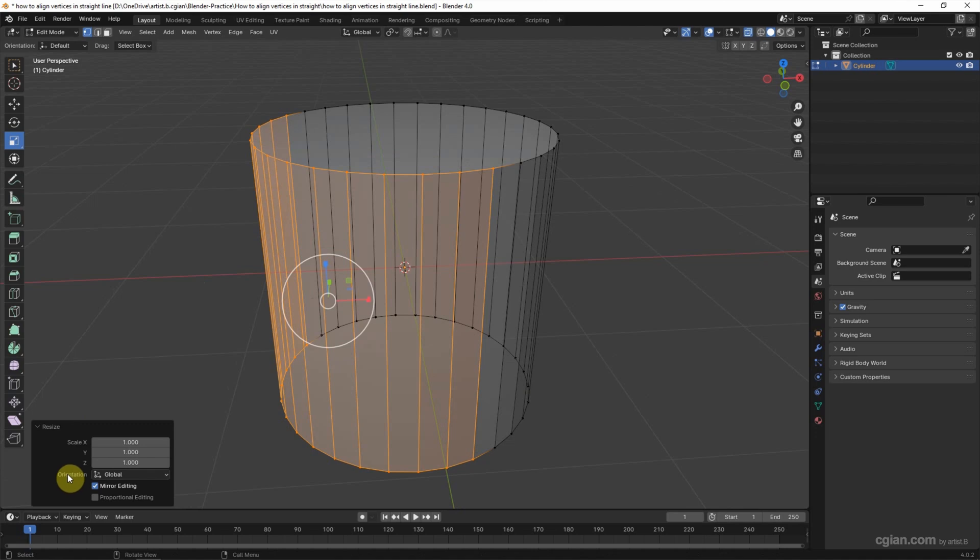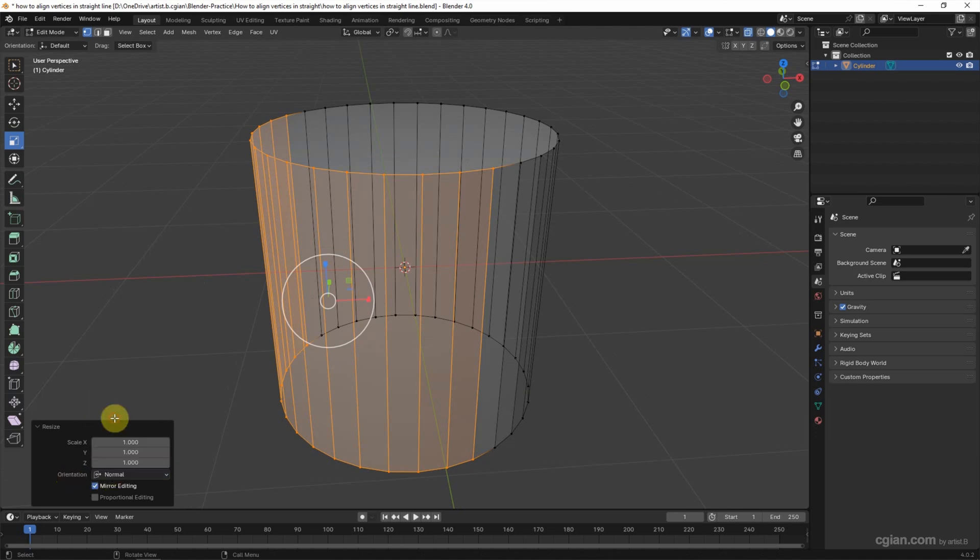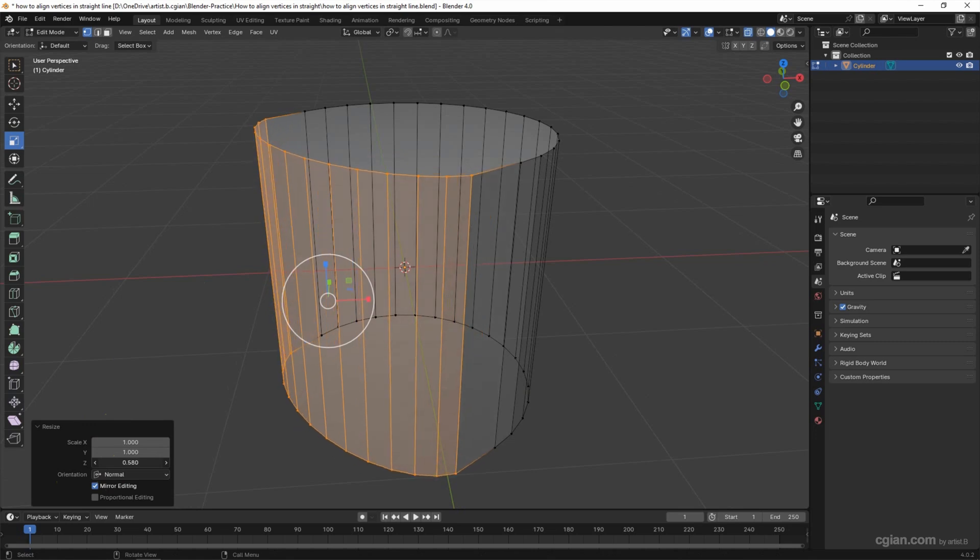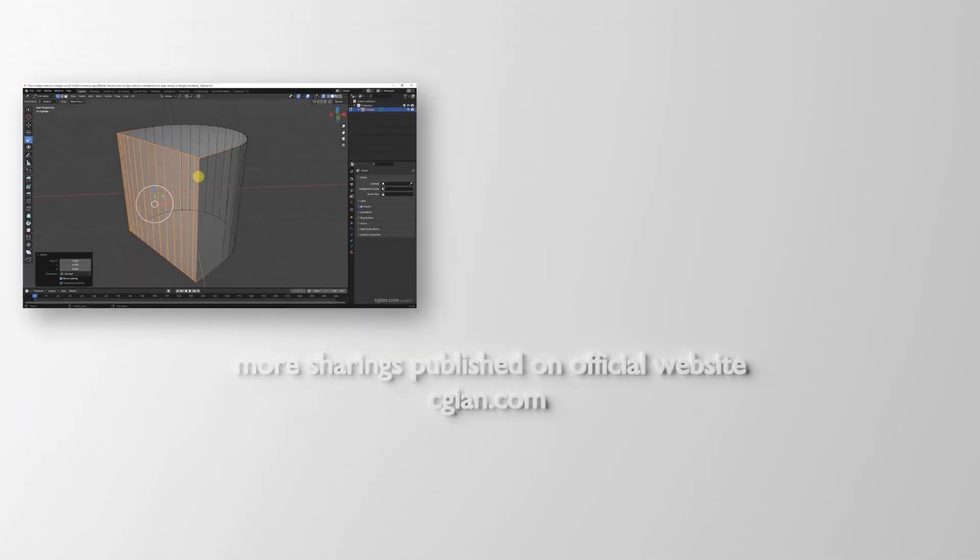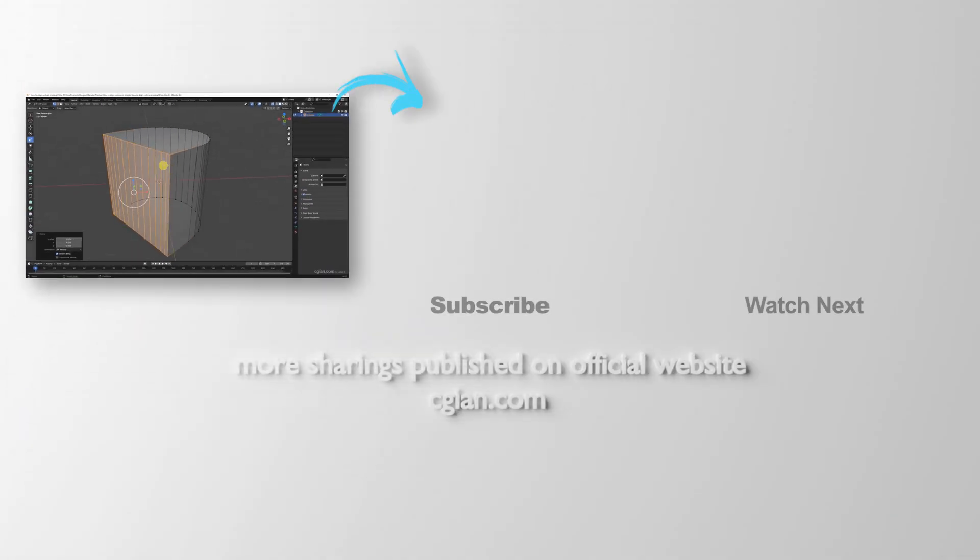Then in the orientation, we can use Normal and adjust the value in Z and type zero, so we got the vertices in a straight line that is not aligned to the global axis but is aligned to normal. This is how we can align vertices in a straight line in Blender.